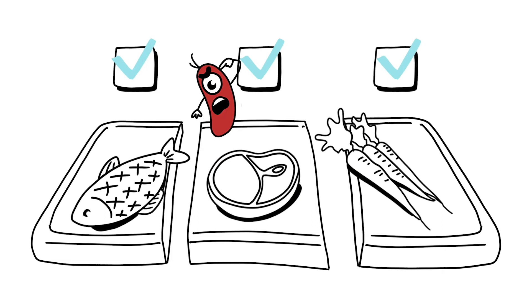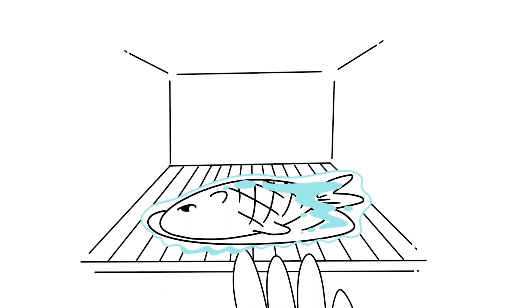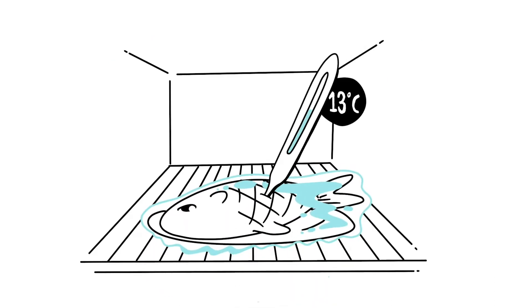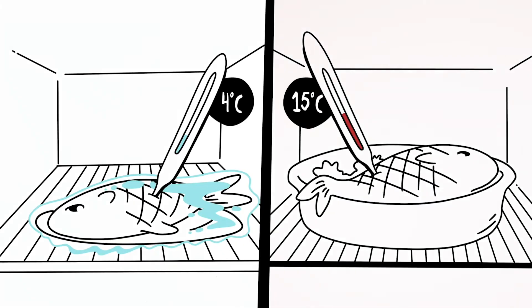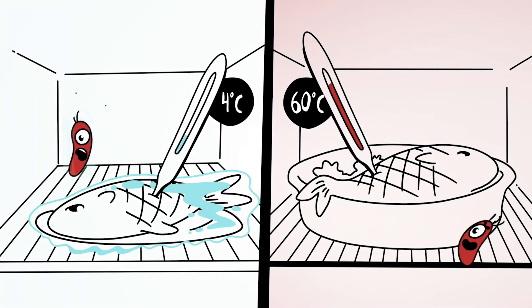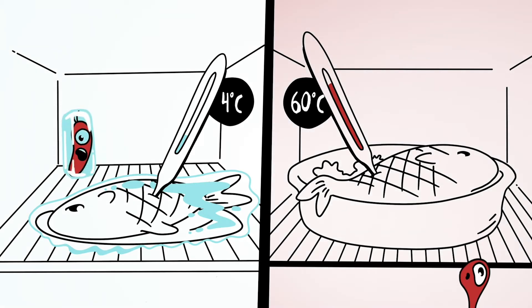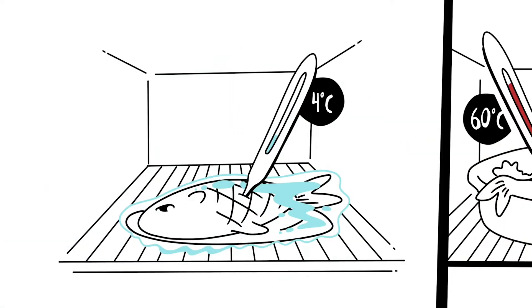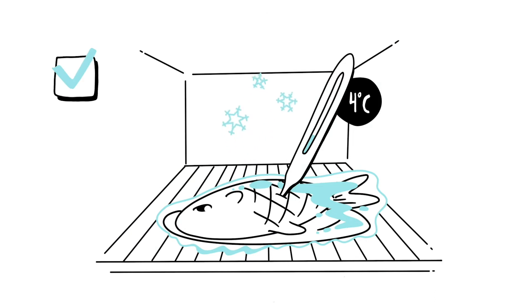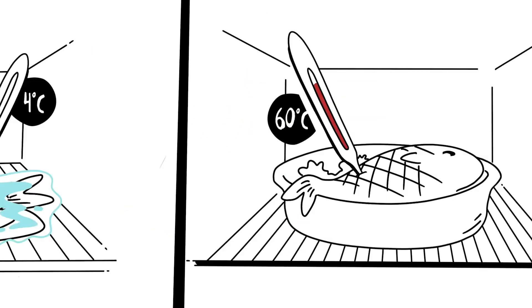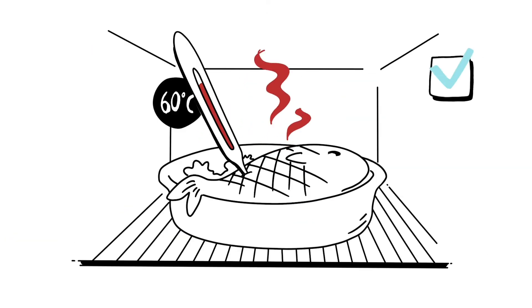And keep the temperature of the food below 4 degrees or above 60 degrees. Bacteria won't be able to reproduce fast at these temperatures. So either cool your food down for storage or keep it hot until it is eaten.